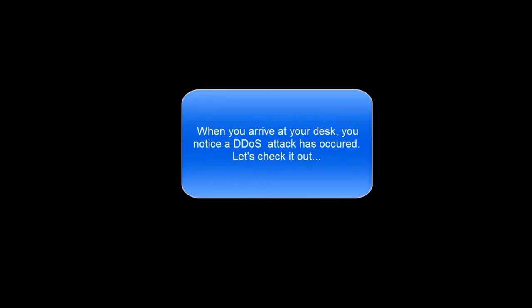Imagine this. You arrive at your desk in the morning, and lo and behold, you notice a DDoS attack occurred over the night. You didn't even know about it. Let's check it out.